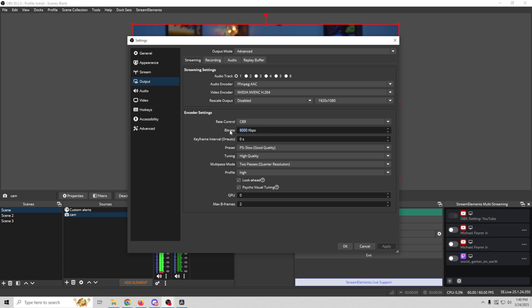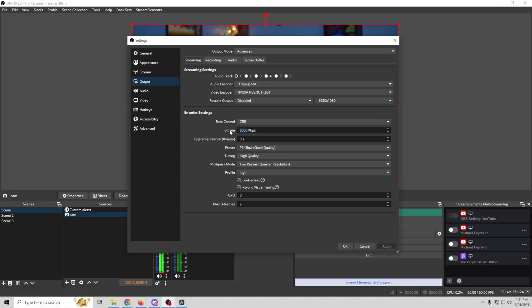So depending upon how many live streams you plan to do outwards, in other words if you want to go to YouTube and YouTube Shorts and Twitch and TikTok or whatever, each one of those is going to add 6,000 kilobits per second to the mix. So you add that up then you go out and you test your upload speed on your connection. And assuming that your upload speed is greater than your added up bits per second that you do right here, then you have enough bandwidth.